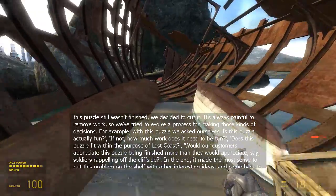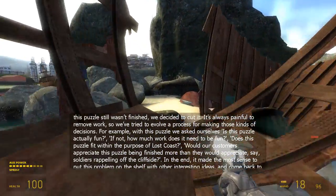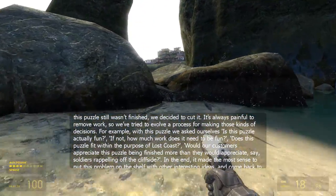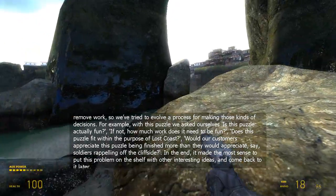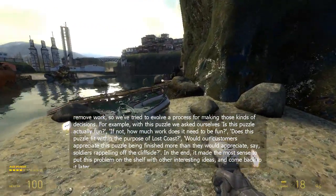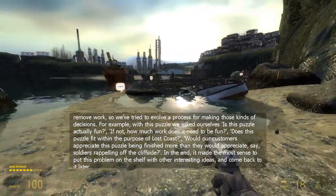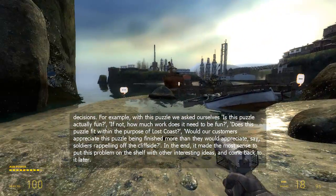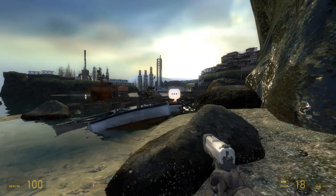If not, how much work does it need to be fun? Does this puzzle fit within the purpose of Lost Coast? Would our customers appreciate this puzzle being finished more than they would appreciate soldiers rappelling off the cliffside? In the end, it made more sense to put this problem on the shelf with other interesting ideas and come back to it later.